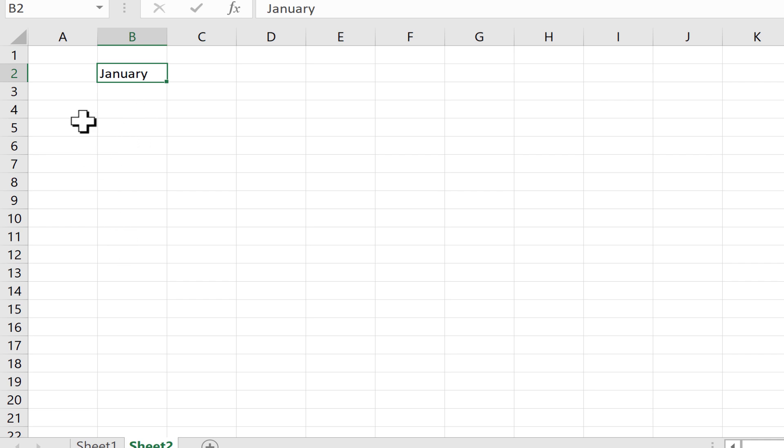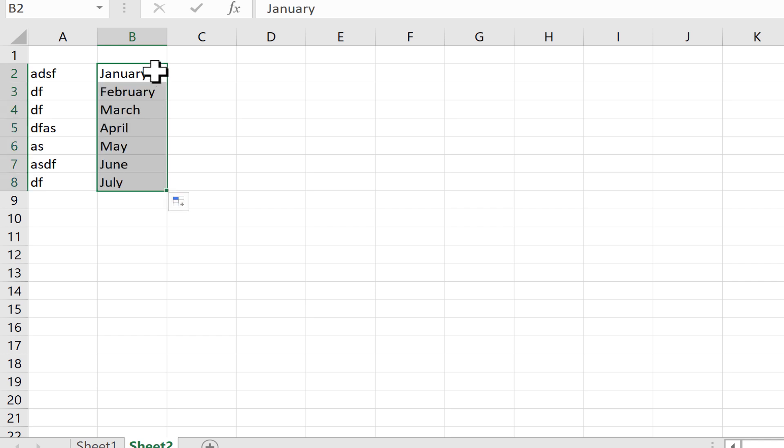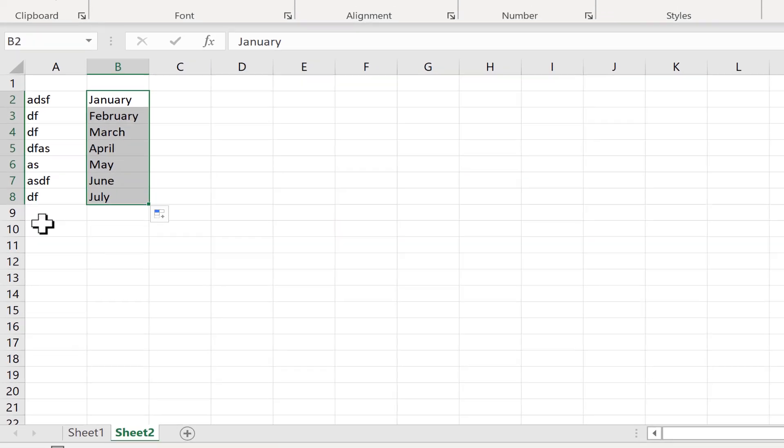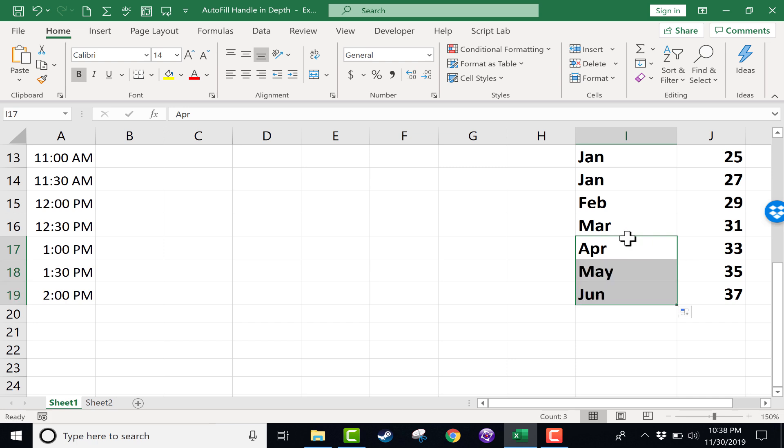If I add some data like that, then now I can double click and it extends the pattern or the time sequence as far down as my data exists. So back on sheet one, I can just double click here on the April autofill handle and it fills it in the rest of the way down.